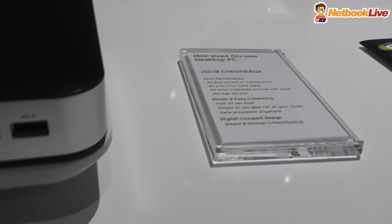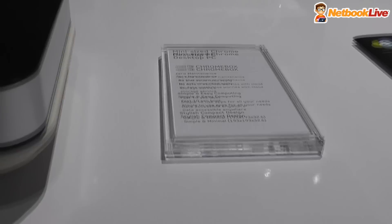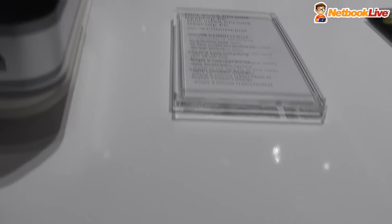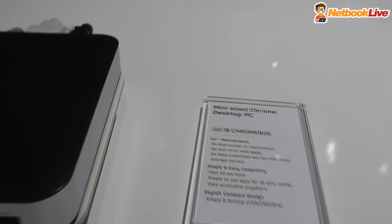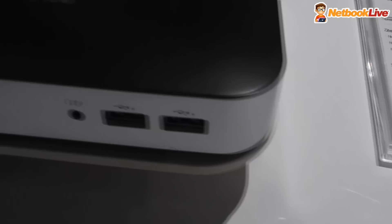On the front, you have the power button, you have a headphone jack and 2 regular USB 2.0 ports.